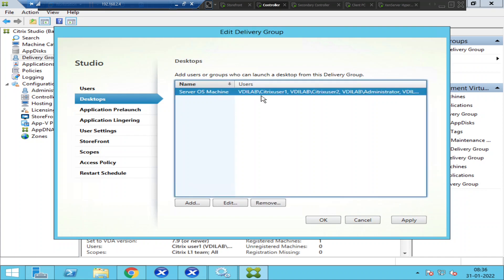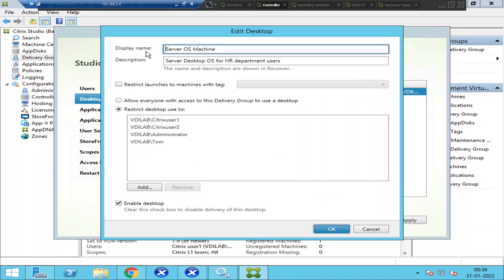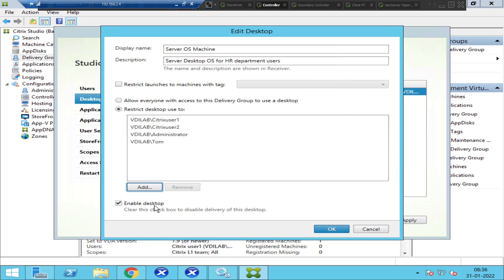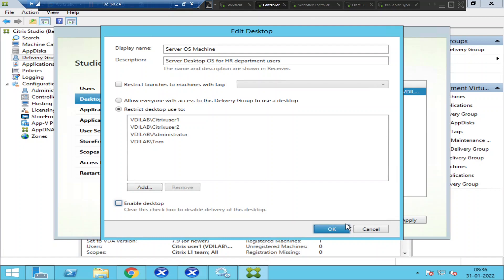They navigate to different options, click Edit, thinking everything looks fine, and click Add just to investigate. They might make a lot of accidental changes. Even one simple mistake can create serious issues in the Citrix environment. So the administrator is exploring different options and has accidentally unchecked things.